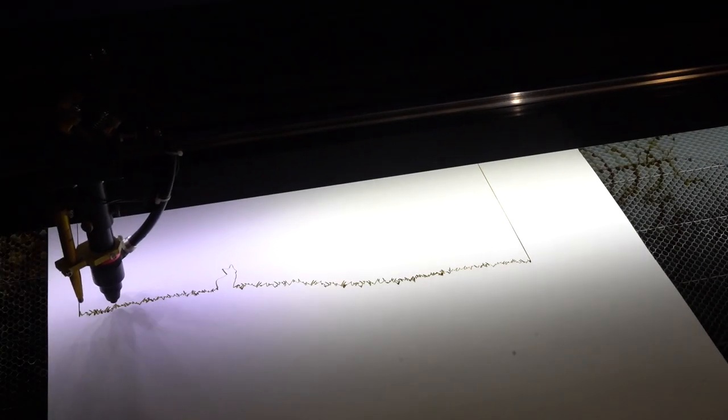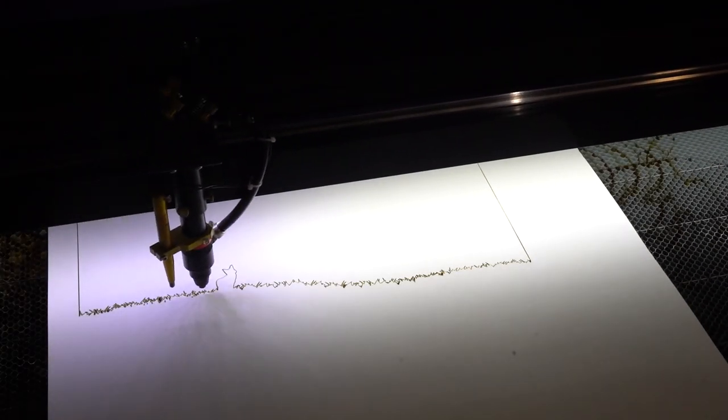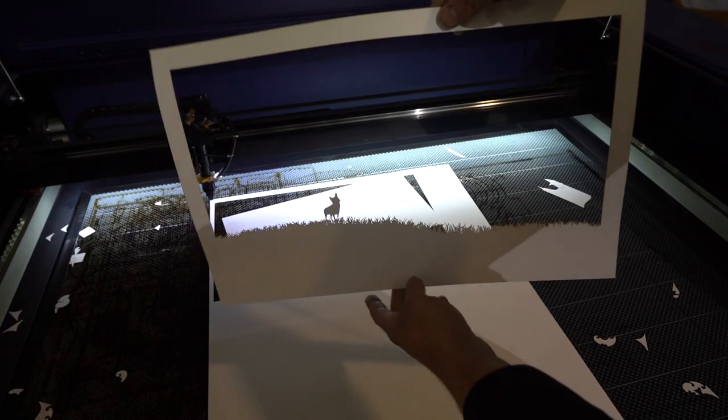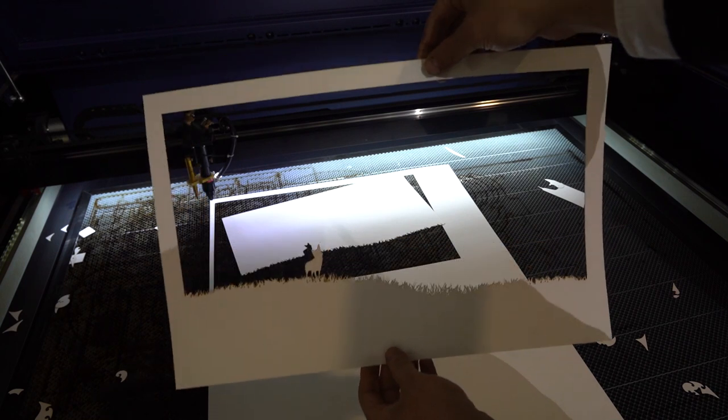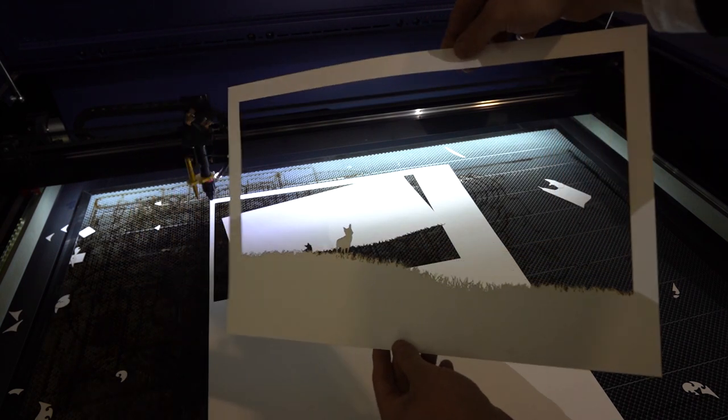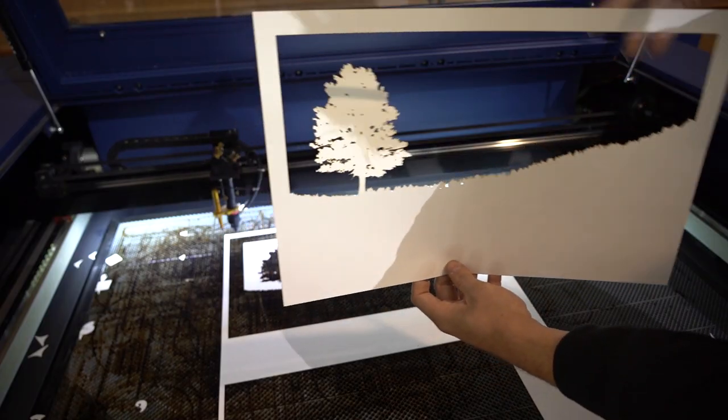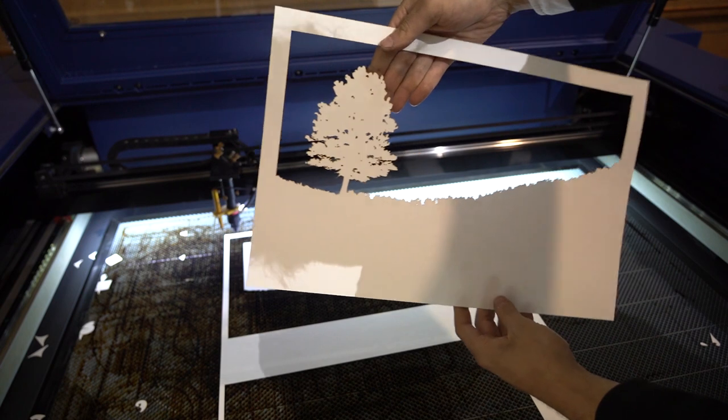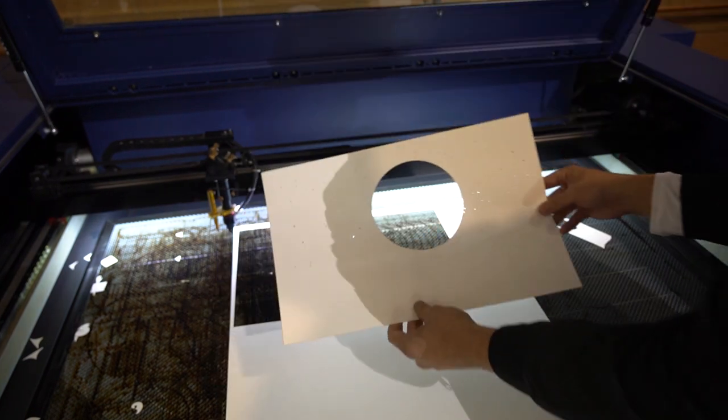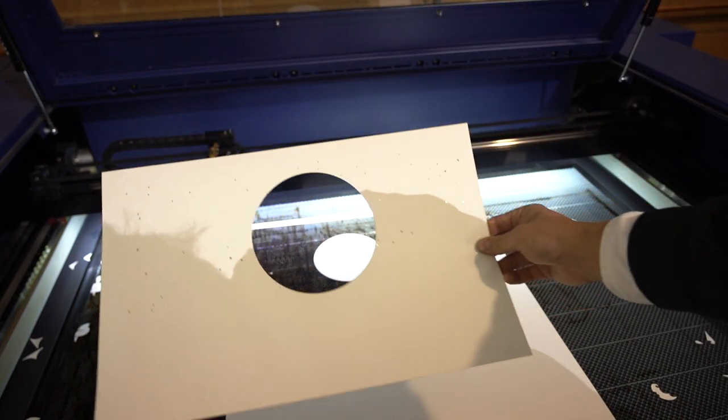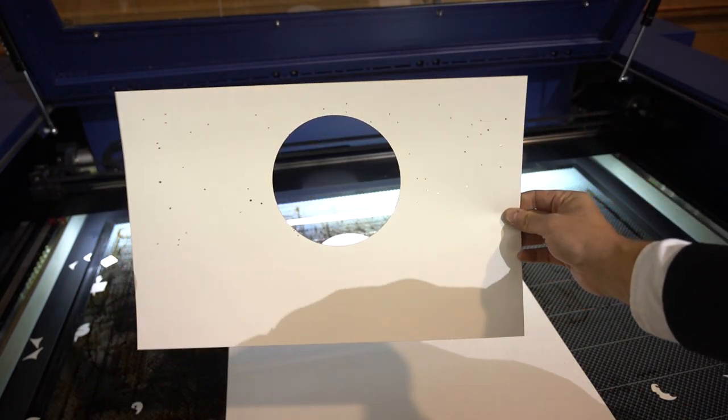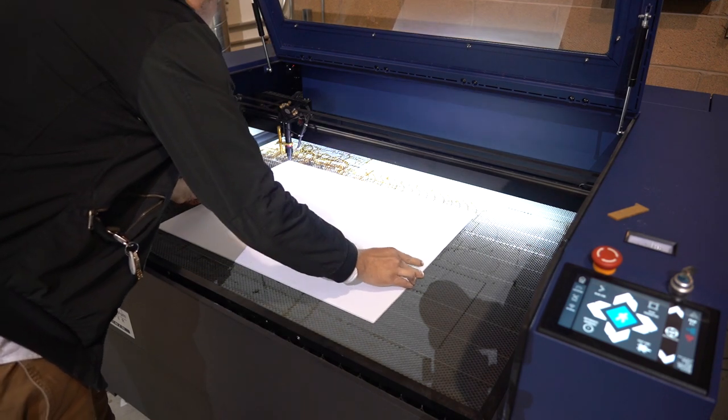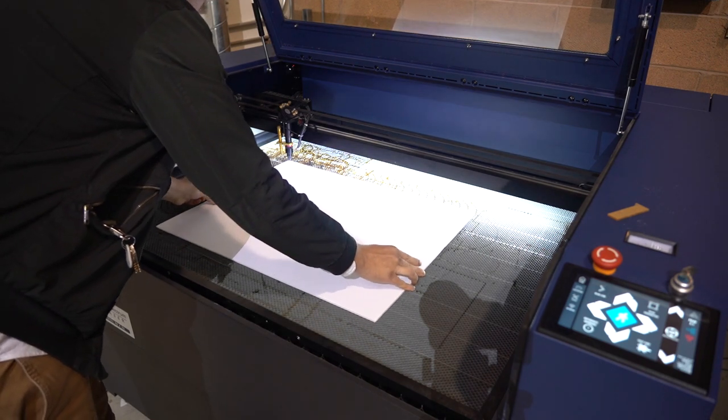Time for layer 3. And layer 4. And layer 5. Now time for the quarter inch foam board.